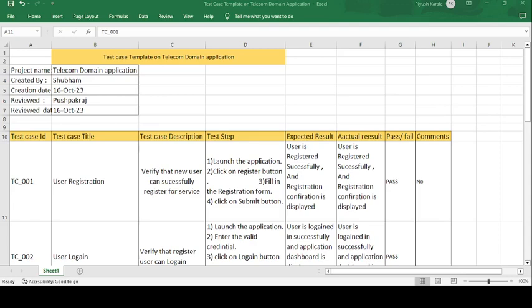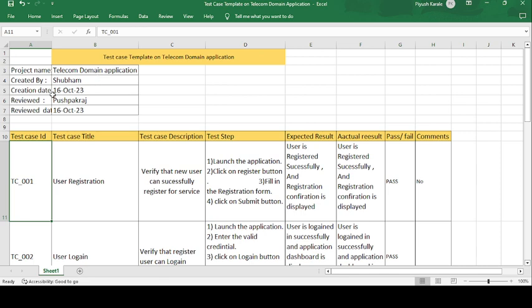Good morning guys, this is Pushpakaraj and today's topic is on how to create a test case template on the telecom domain application. The project name is the telecom domain application, created by Shubham. Shubham is the tester who will create the test cases on the telecom domain application.